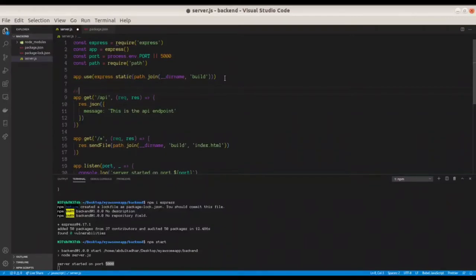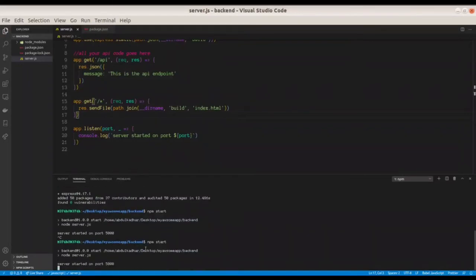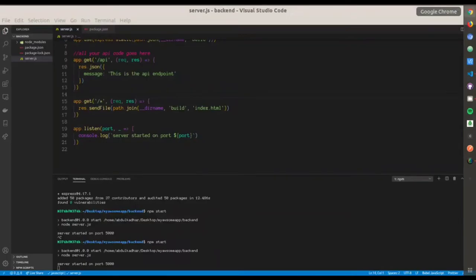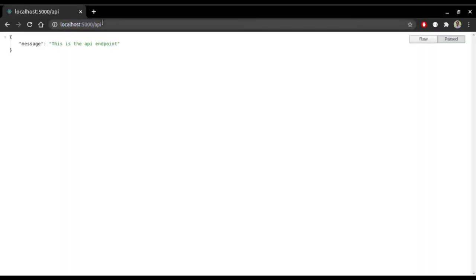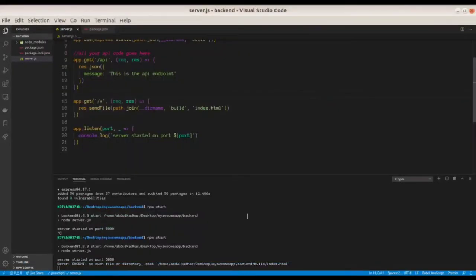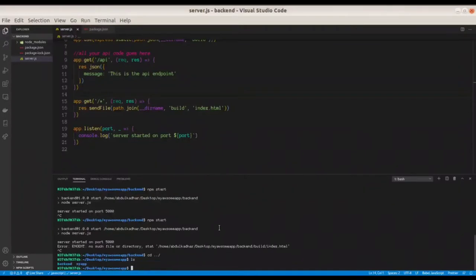After this code is finished, test by running 'npm start'. The build folder is not here yet — we need to build from the frontend app and copy the build folder into the backend, so it can be served through Heroku. For now, go to localhost:5000/api and confirm the API is working. Going to other routes will give an error since we don't have the build folder yet.